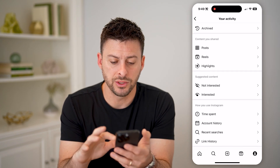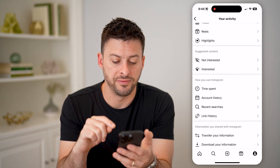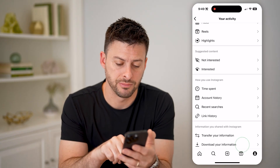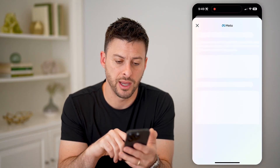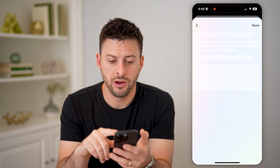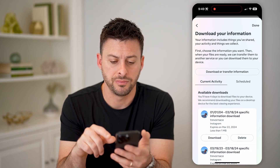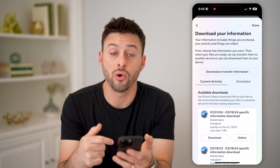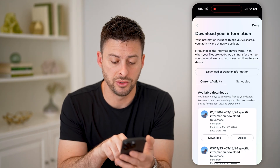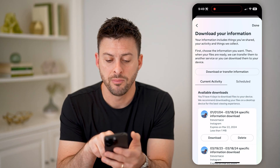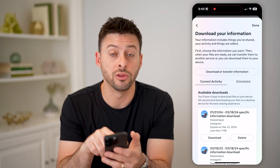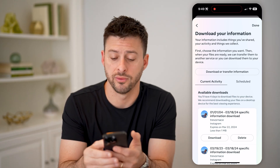I'll do that by tapping 'Your Activity' midway down. After we're here, we want to scroll down to the very bottom and you'll see 'Download Your Information.' Tap on that and it'll bring you to this screen. If you have older backups or downloads, you can see them towards the bottom. If you want to create a new one, you can hit 'Download or Transfer Information.'